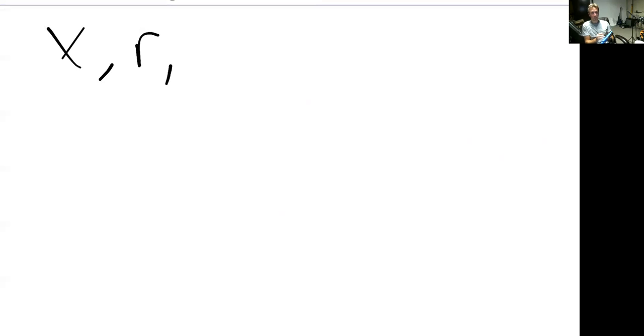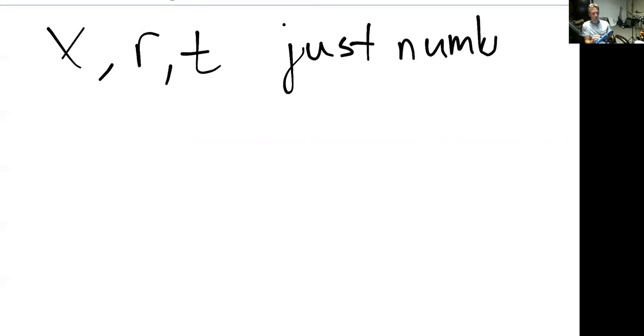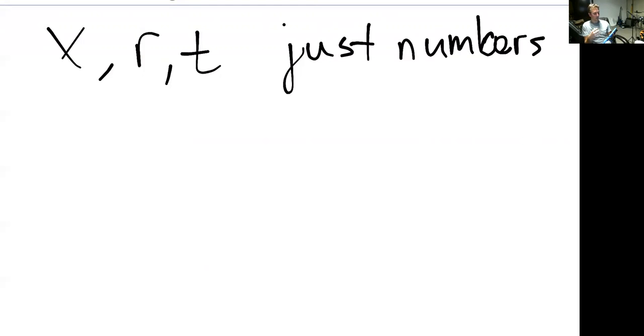And then we've got even harder ones where instead of being given real numbers, we're given variables — perhaps with real numbers. But these variables X, R, T are just numbers. They're letters, yes, but they're really just representing numbers. Once you fix what X is, X doesn't change. Once you choose what R is, it is the same thing throughout. Wherever you see an X, it's the same number.